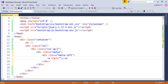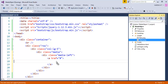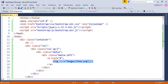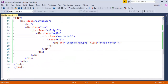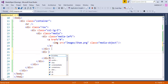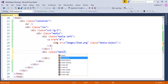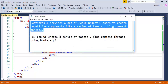Inside the 'media-left' div, I want to make the image a hyperlink, so I'll add an anchor tag with href set to '#'. Inside that I'll add an image of 'sham'. Then I'll add a class called 'media-object' to the image tag. After placing the image, I'll add a div with class 'media-body' to hold the content.